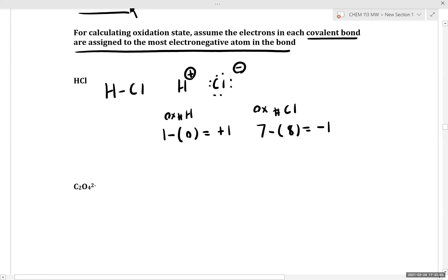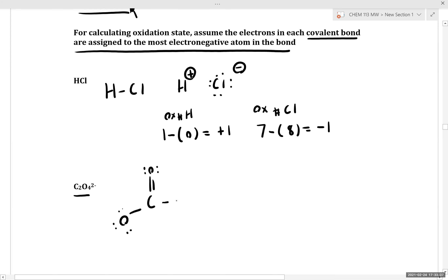Let's look at an example such as C2O4^2-. Drawing out a Lewis structure for this oxalate anion.